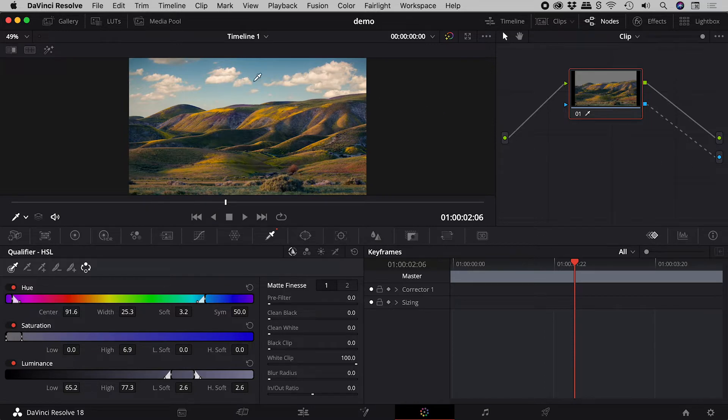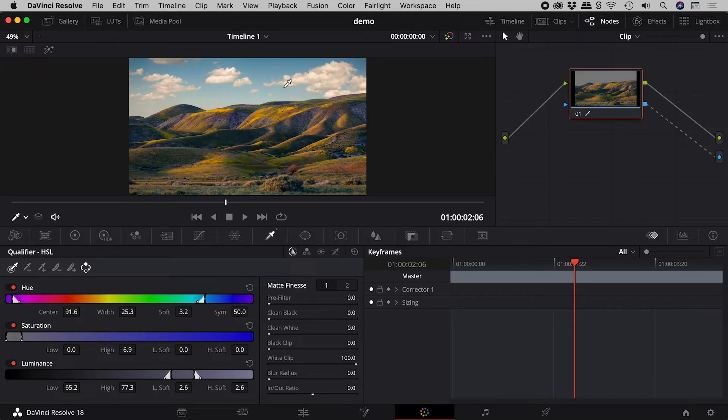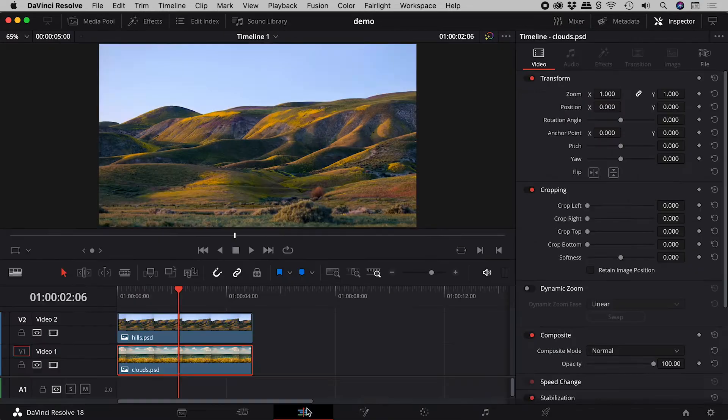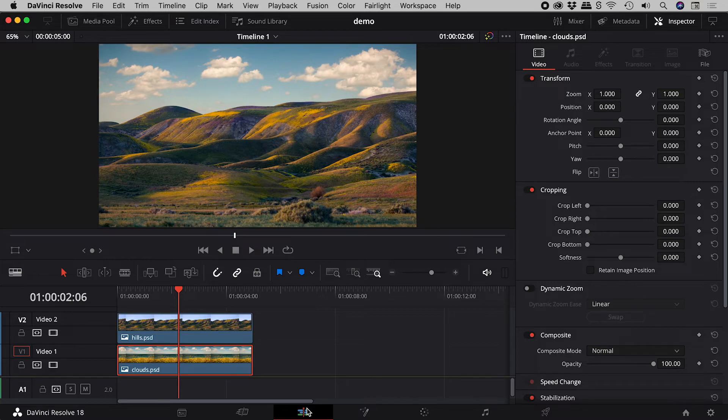We have successfully hidden part of our top image to reveal the content below. Jumping back to the edit page, and sure enough, success!